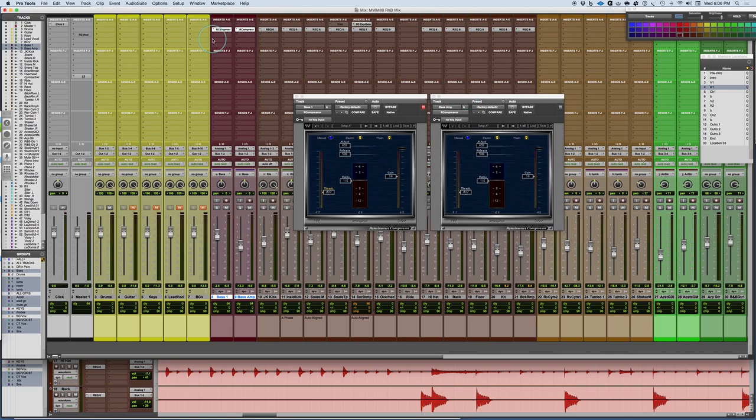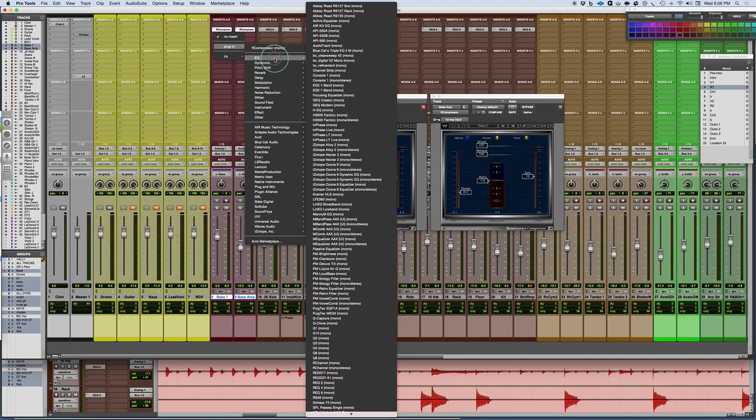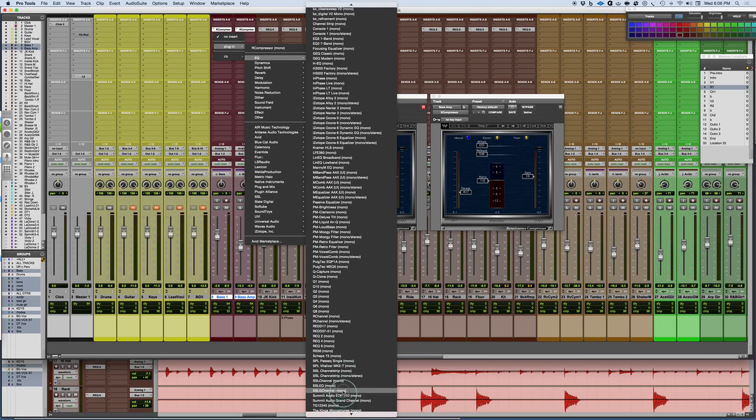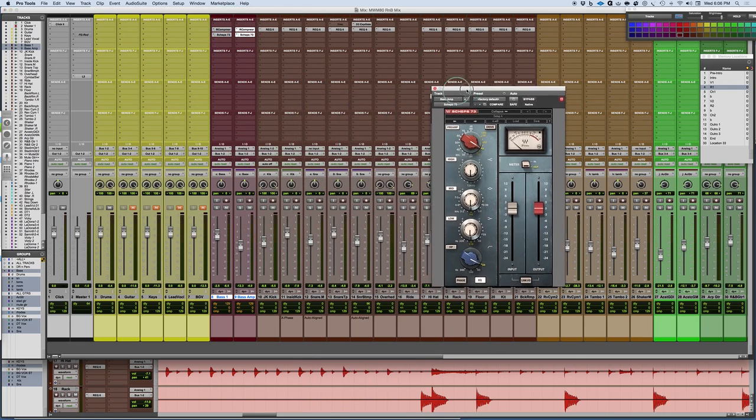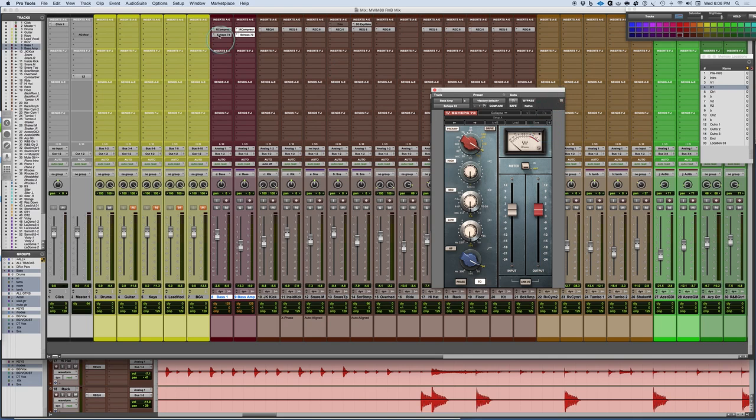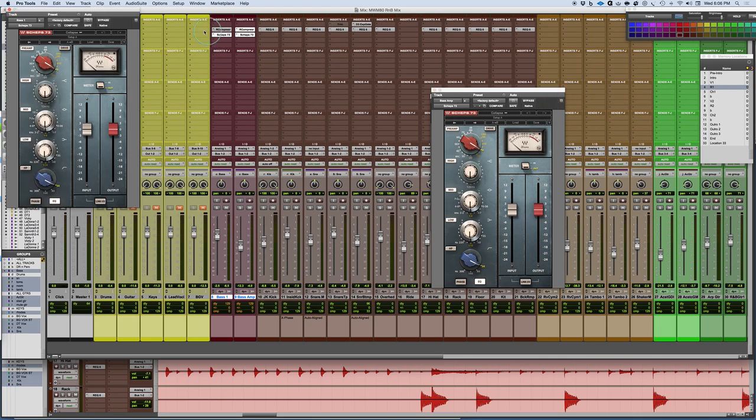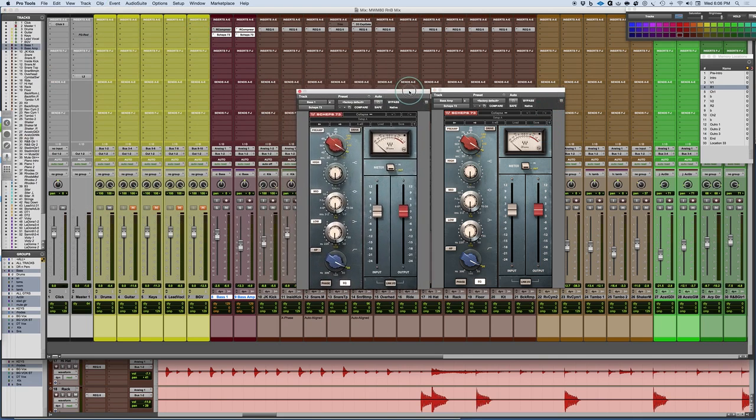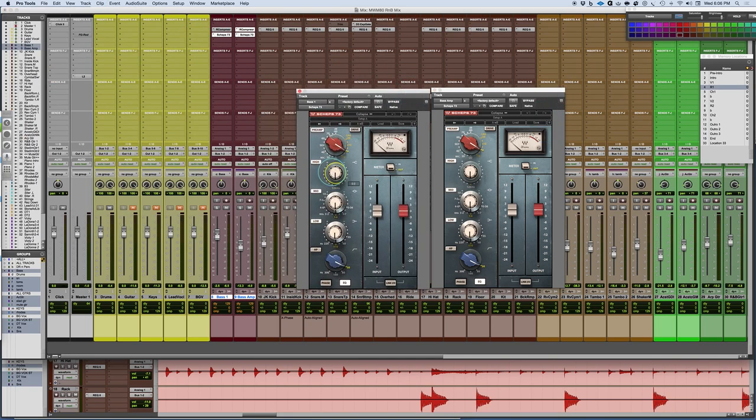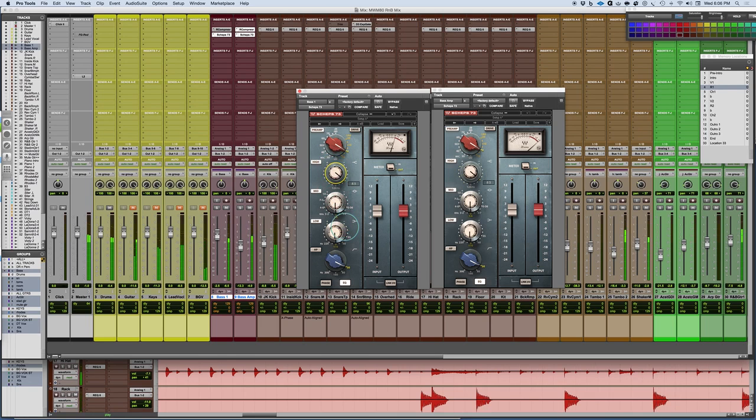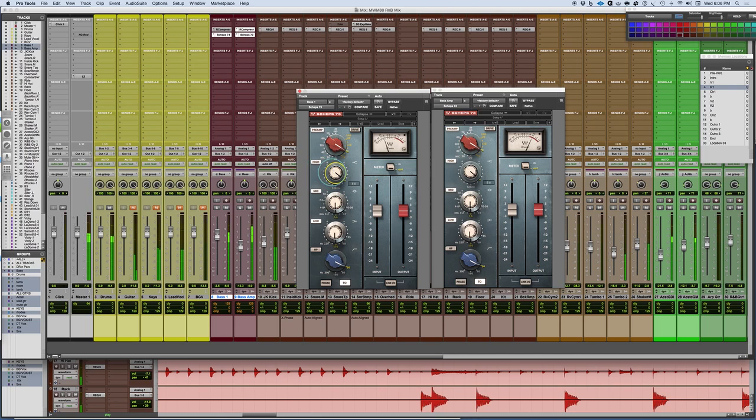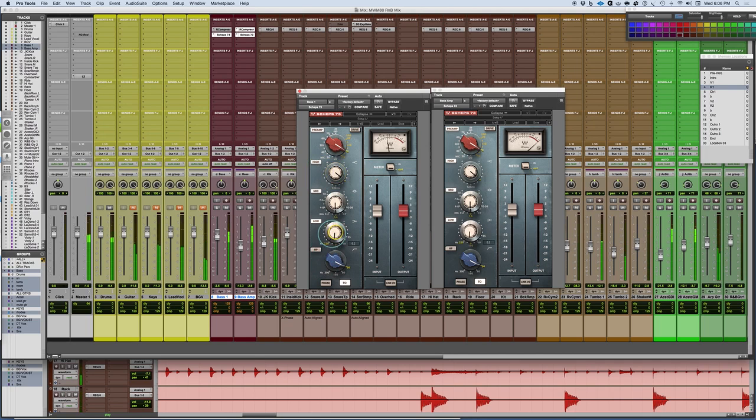There's another plugin I'm going to use here which I think is really amazing—not the Shep 73 necessarily, but the 1073 in particular. I'm going to warm up the top end. So this is a 12K shelf. And I'm going to do the forbidden thing: I'm going to add low end to the bass.